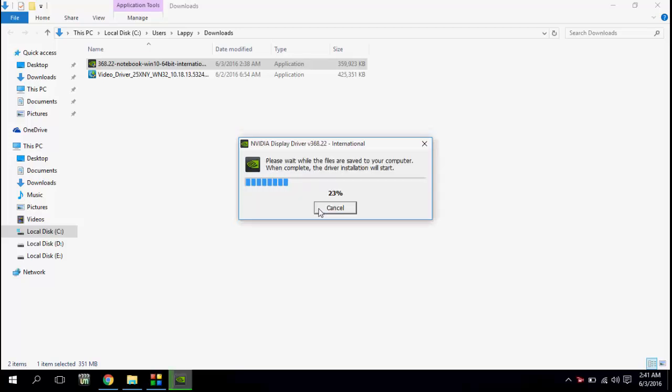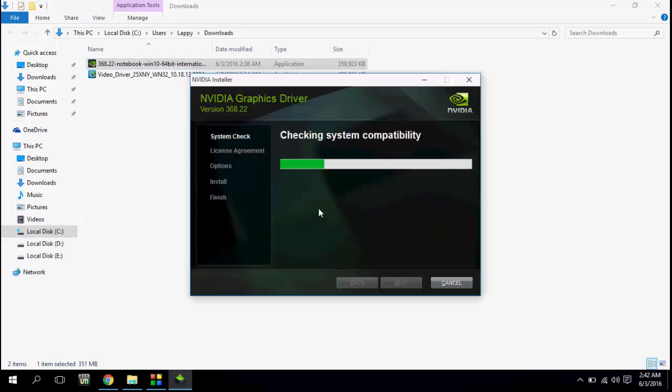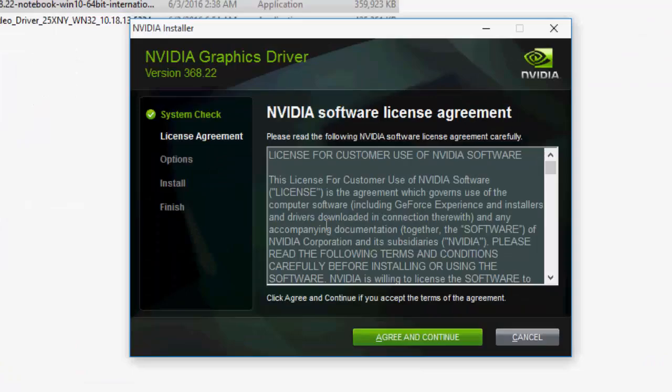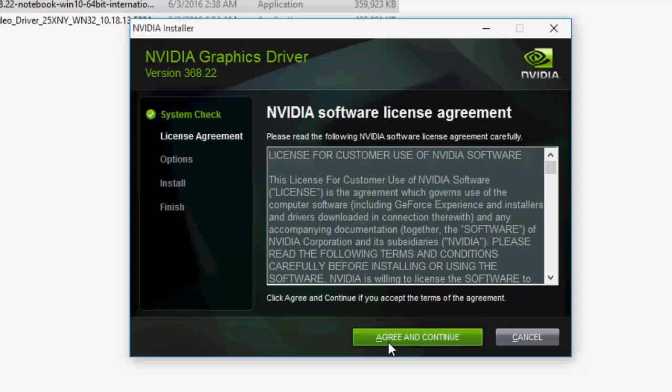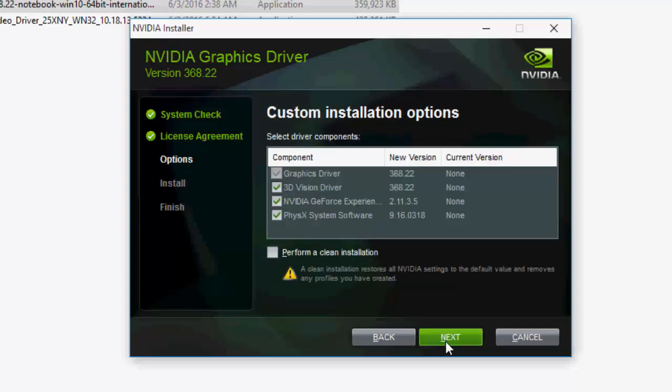It will take a little time to install your driver, so wait for it. Check the system capability. Click on agree and continue. Select custom and click next. Check on clean installation and next.